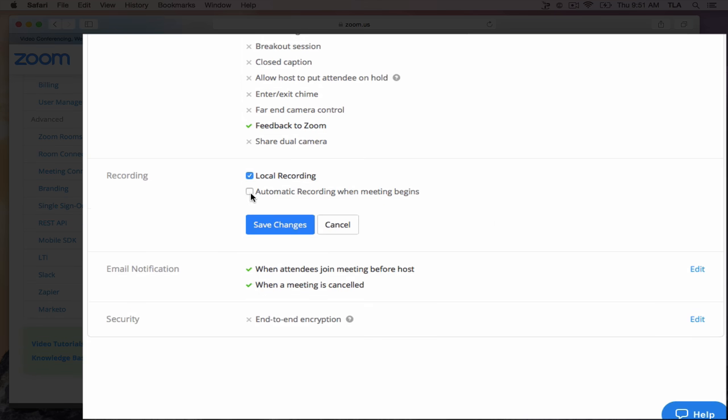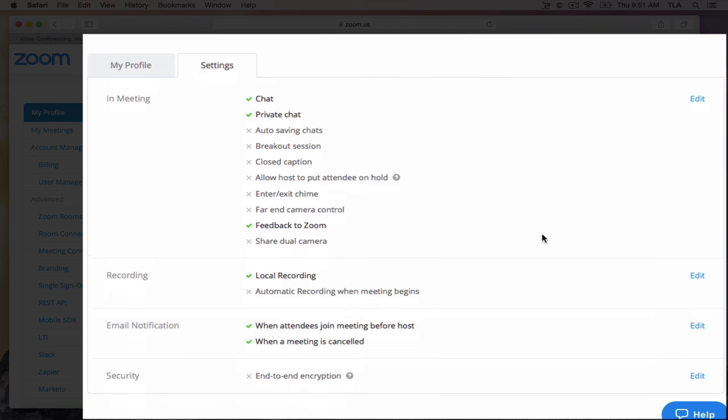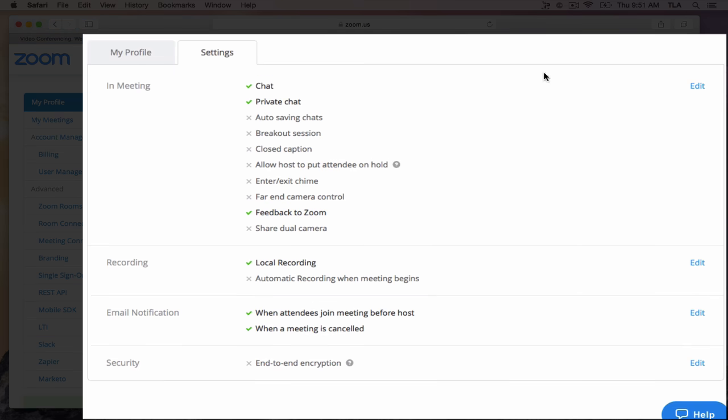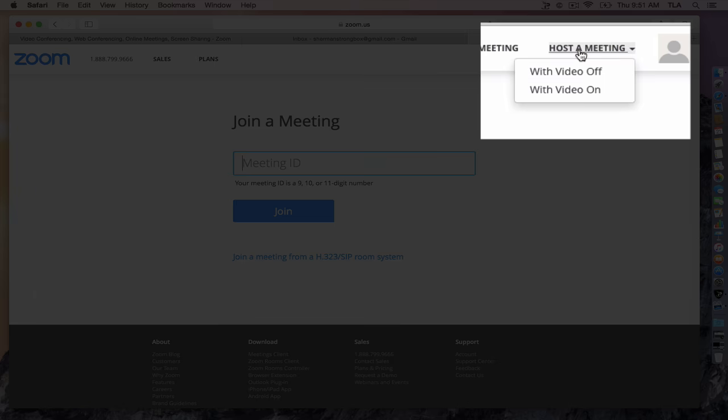And you can automatically record the meeting when a meeting begins if you want, or you can manually record it.